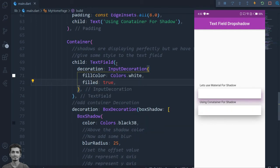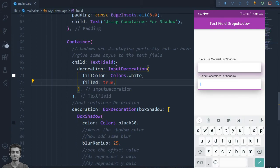As you can see, we can add this shadow effect by using material widget and container widget. See you soon in the next video. Thanks for watching.